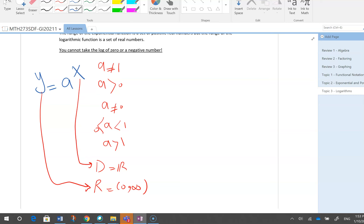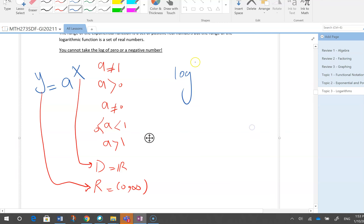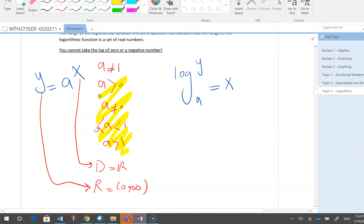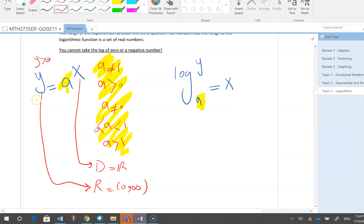Logarithm and exponential are inverses of each other. So logarithm base a of y equals x — I still have all the same conditions for a: not 1, not 0, positive, less than 1 or greater than 1. Now, y was positive in the exponential function, so the input I use for logarithm must be positive.